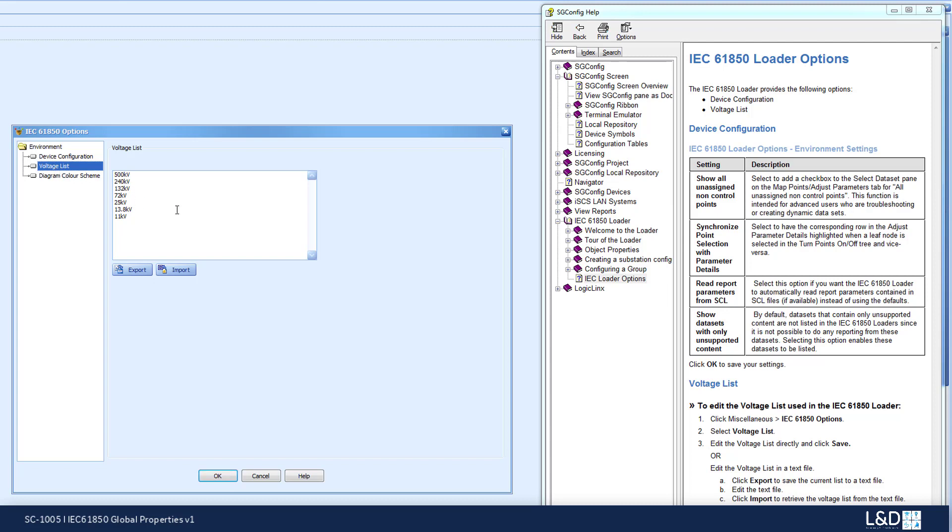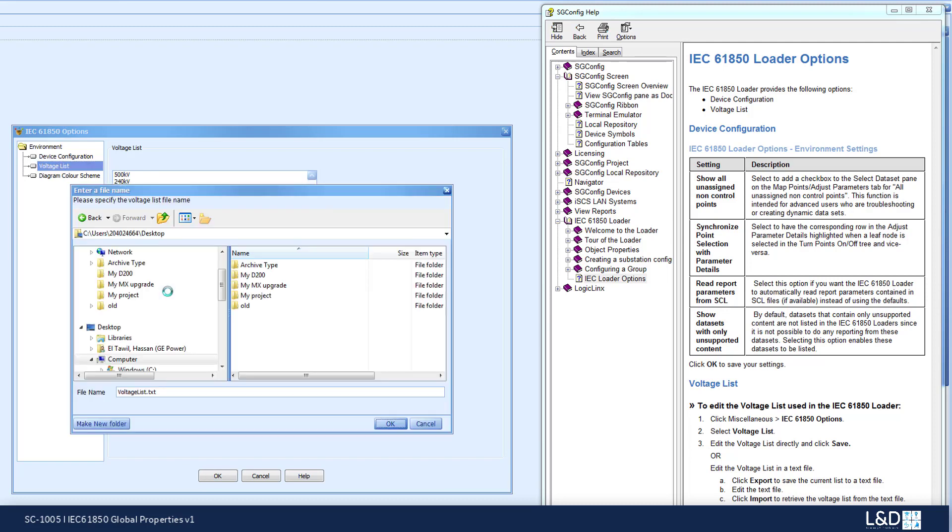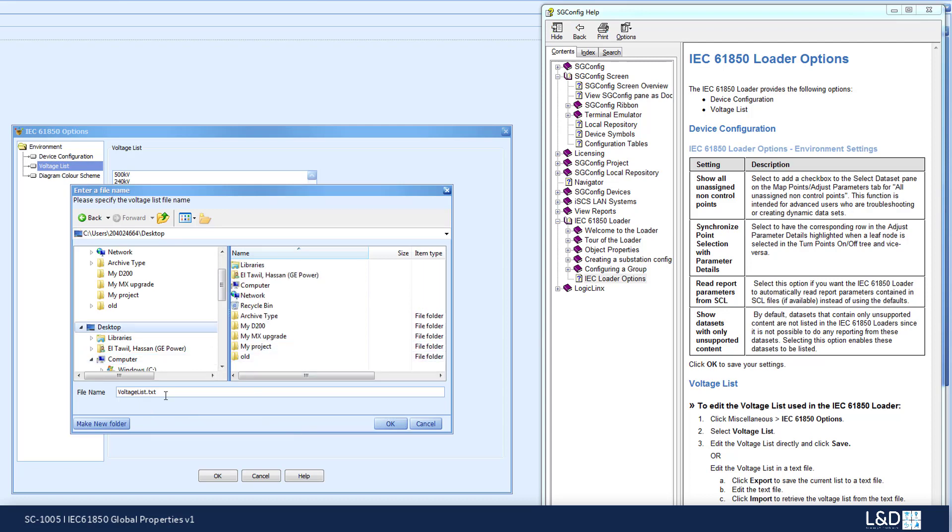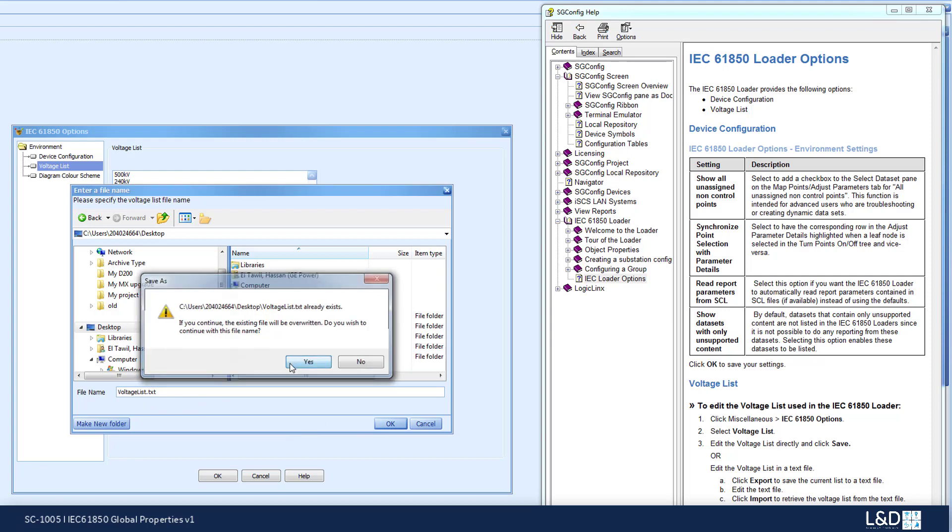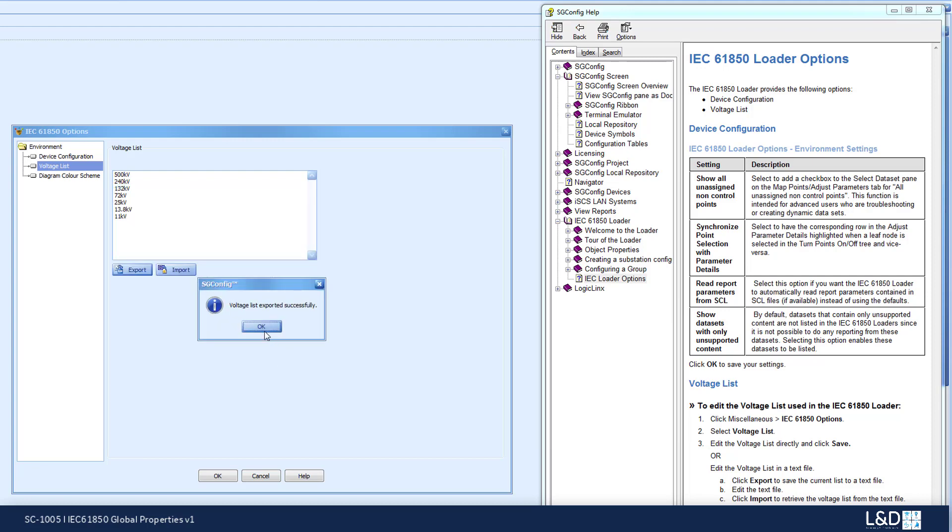In order to change or add to this list, you can export the list. I'm going to export it to my desktop. I'm just going to call it voltagelists.txt, and the voltage list is exported successfully.